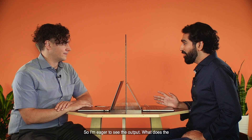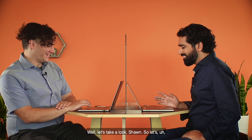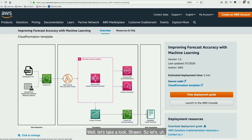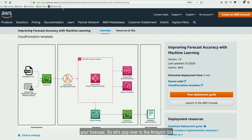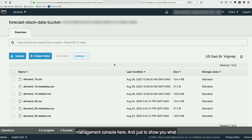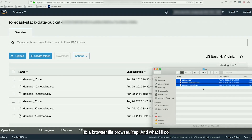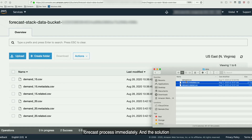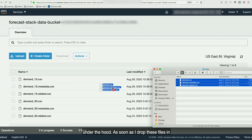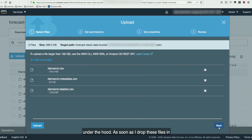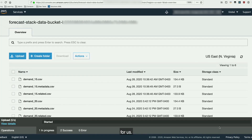Let's pretend for a second that you've uploaded your configuration file and you're ready to upload your datasets to kick off your forecast. Let's pop over to the Amazon S3 management console. I'm going to switch over to the file browser and move my files over to kick off the forecast process immediately. As soon as I drop these files in, the solution under the hood is going to start automating the forecast creation for us.